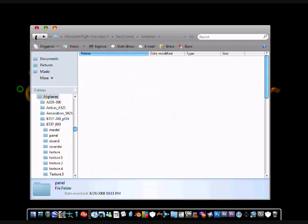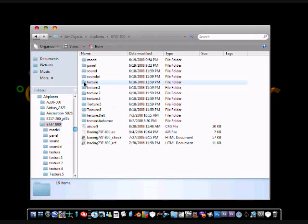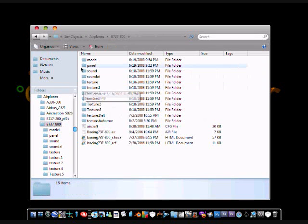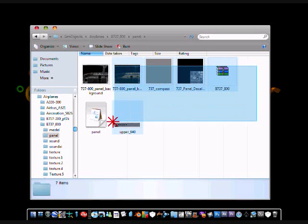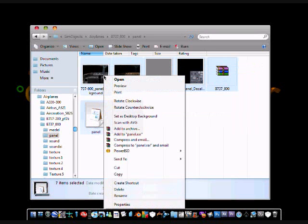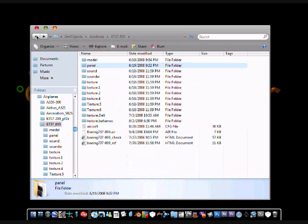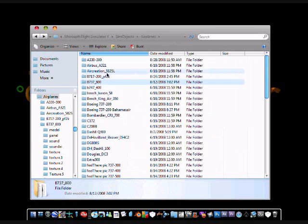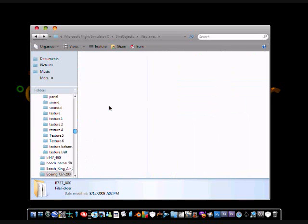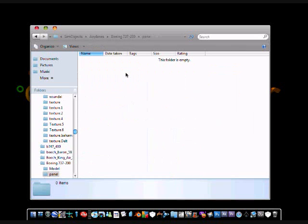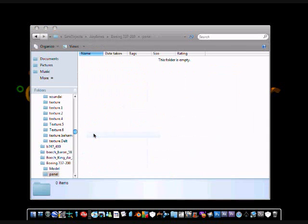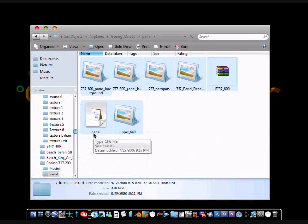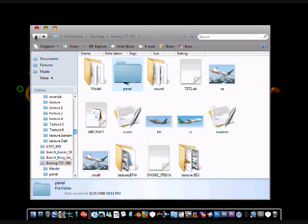You can come out of that and then you are going to go into your 737-800 folder and double click on panel. You are going to select all of the files in there, right click, click copy. Go back into your 737-200 folder, go back into the panel folder, right click, click paste. And that is all you have to do.